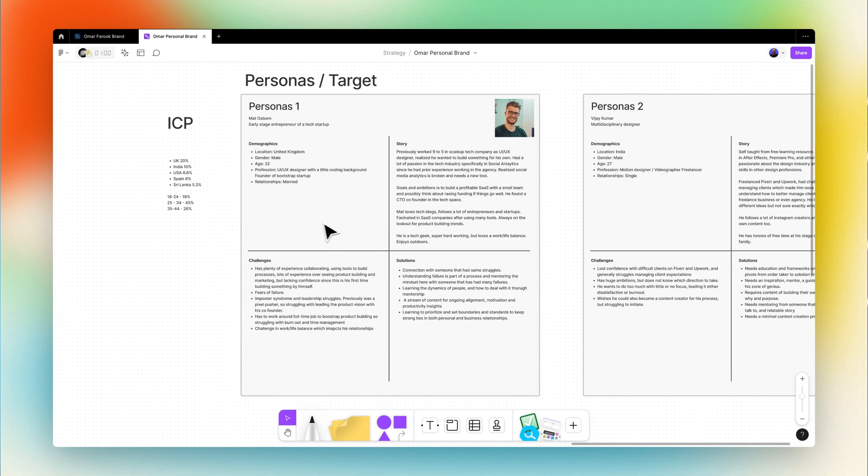Number one is an early stage entrepreneur of a tech startup. This individual we thought would be based in UK like me, be a high performer, lots of curiosity, lots of responsibility and commitments, huge ambition. And overall, he's struggling with work-life balance leading to potential burnout.